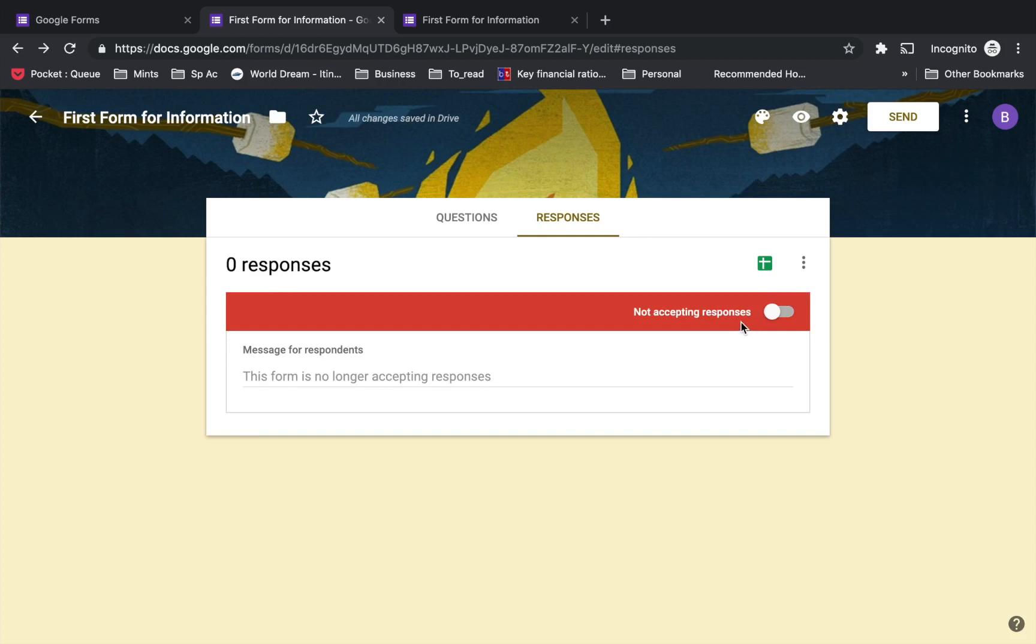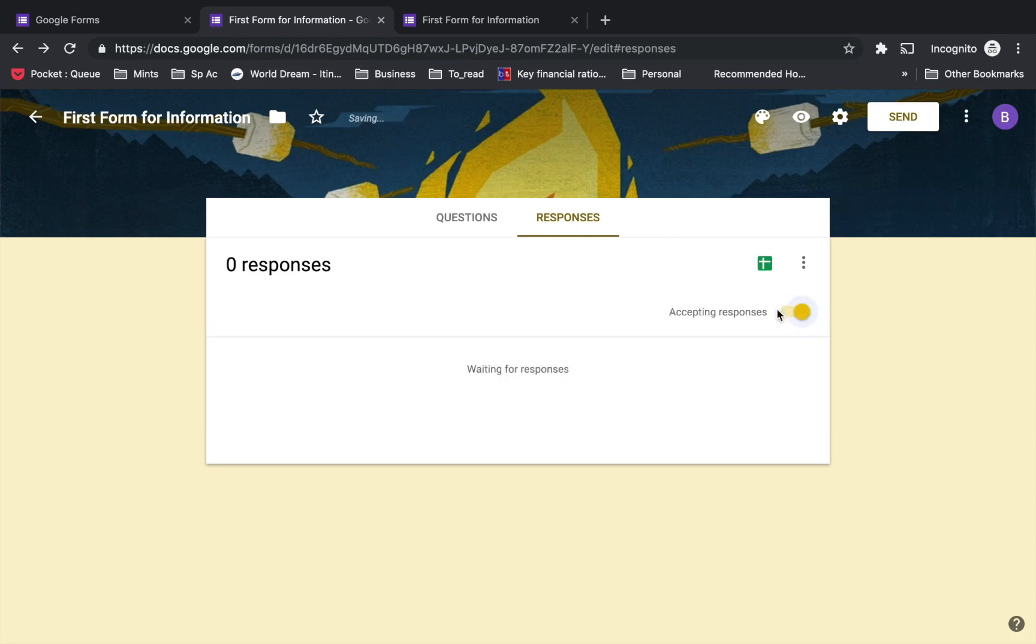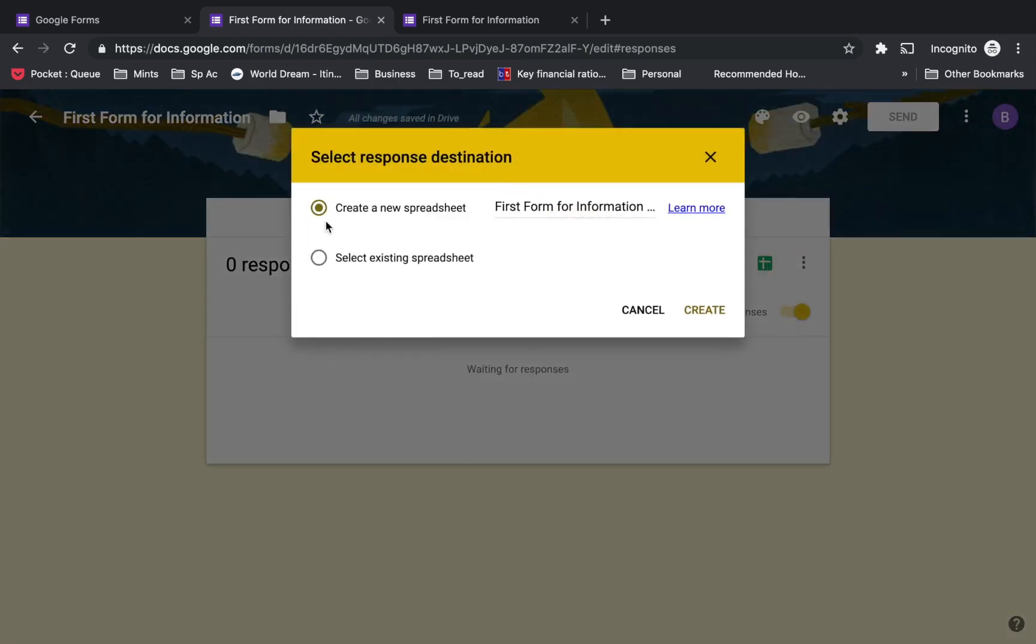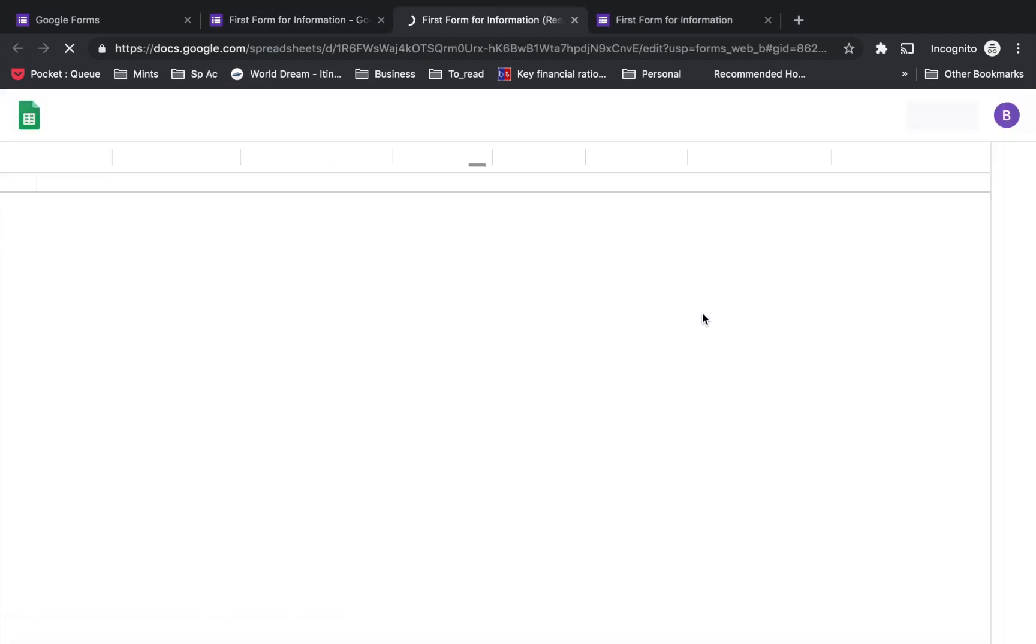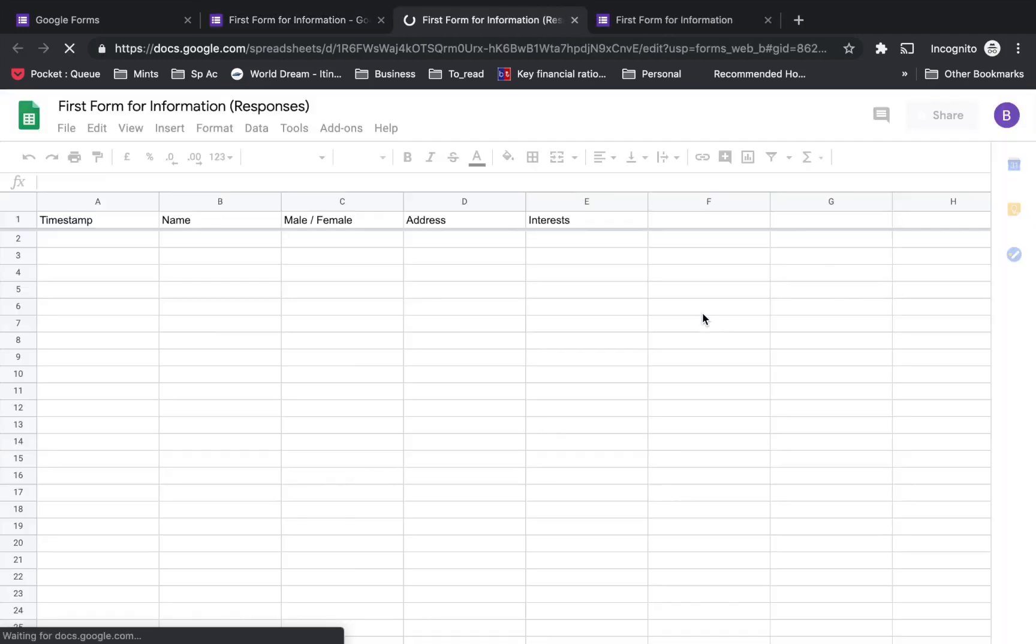Out here it shows if you want to create a spreadsheet for the responses. You can create a new spreadsheet or select an existing one. I'm going to select 'create a new spreadsheet' and let it be called the same name as the form. In Google Drive, a spreadsheet with this name is going to be created where the responses will be collated.